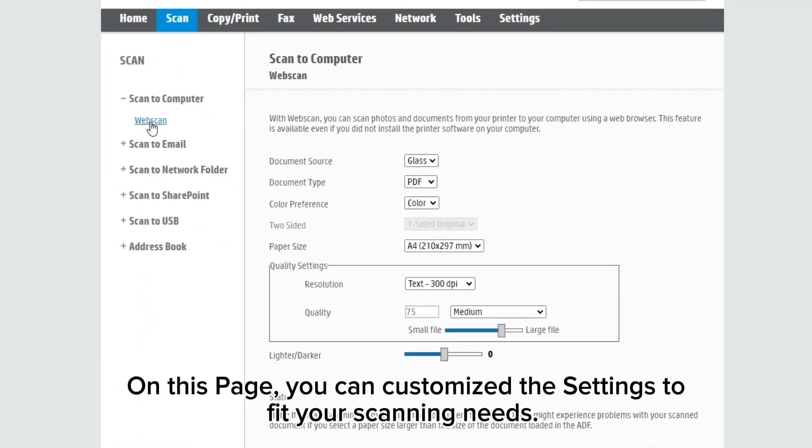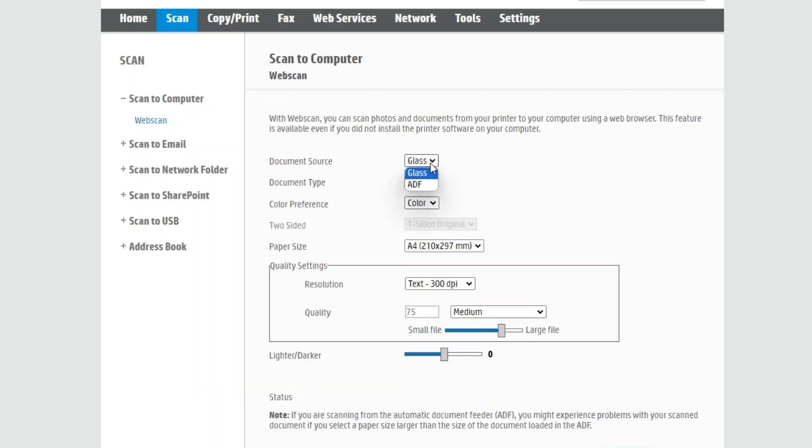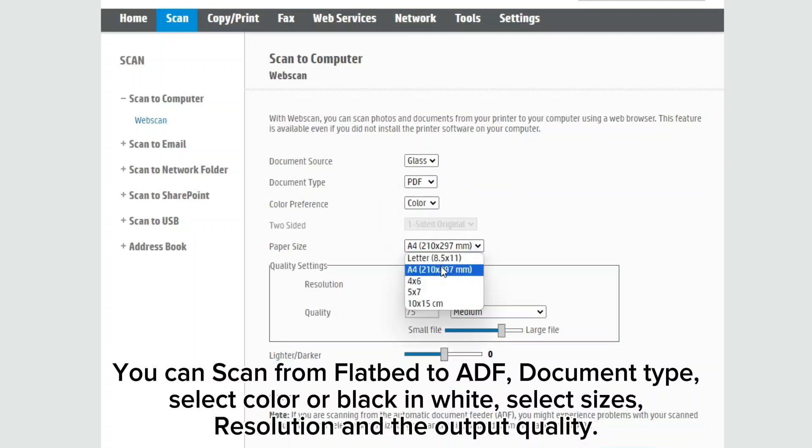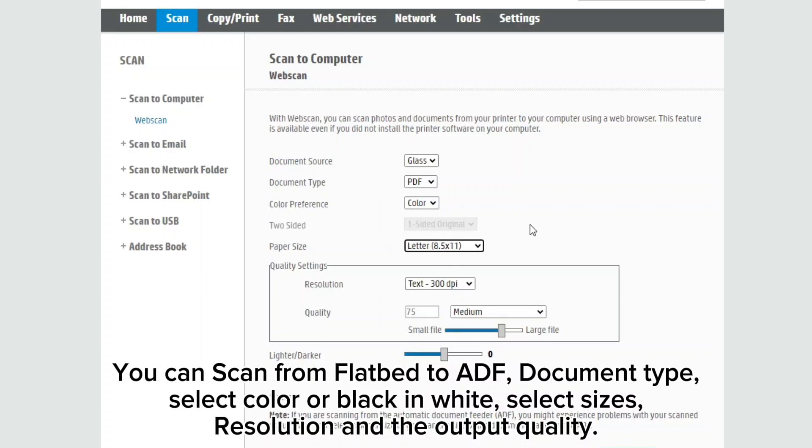On this page, you can customize the settings to fit your scanning needs. You can scan from flatbed to ADF, document type, select color or black and white, select sizes, resolution and output quality.